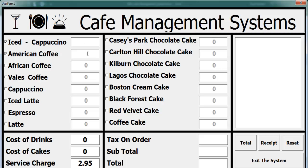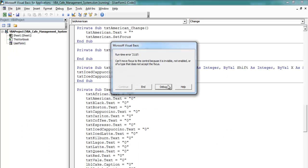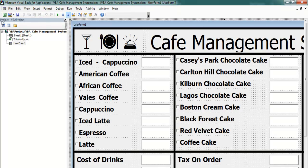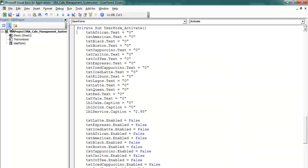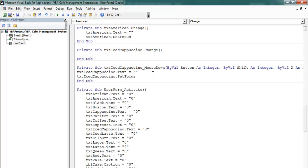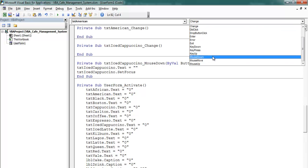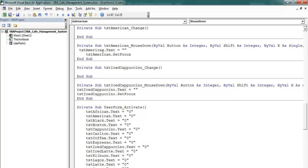We are meant to use different events, so let's come back and use different events because we can't set focus without it. Let's go back in, double-click, select it and cut it off. If you look at the very first one, we used mouse down. For the American one, let's change the event to mouse down, then paste that in there.